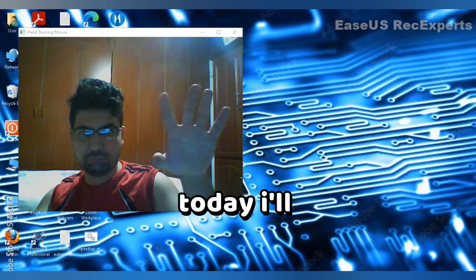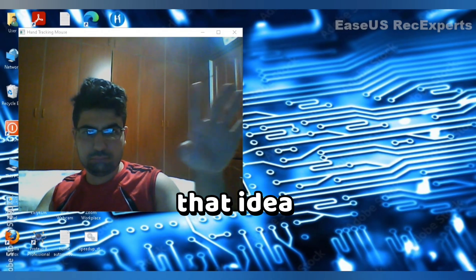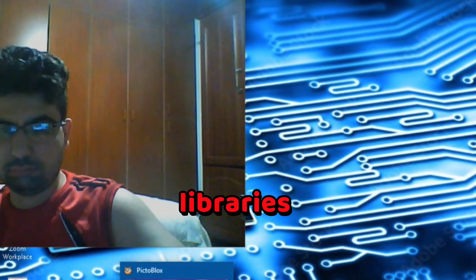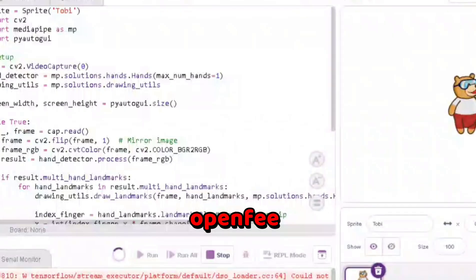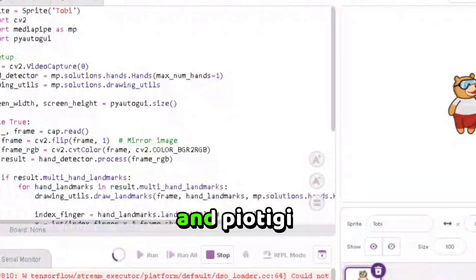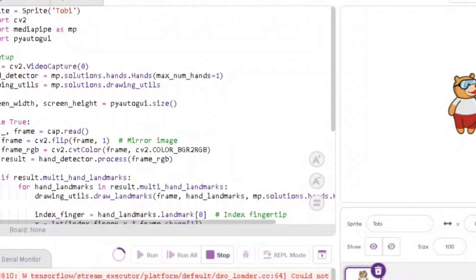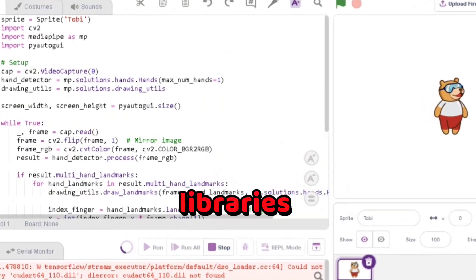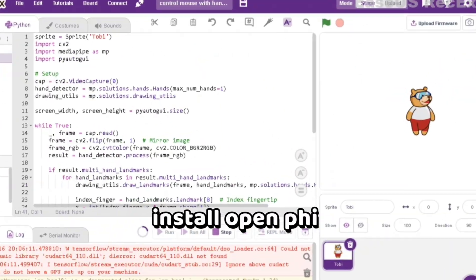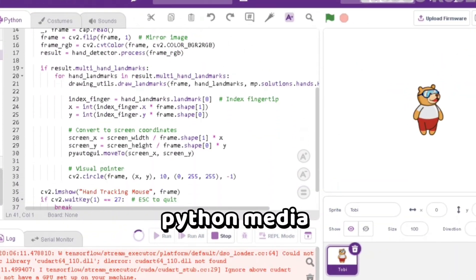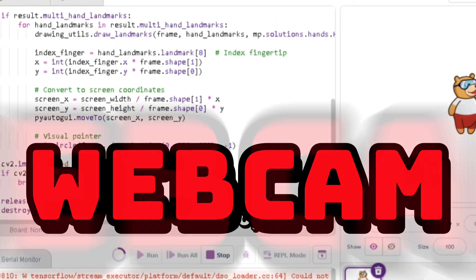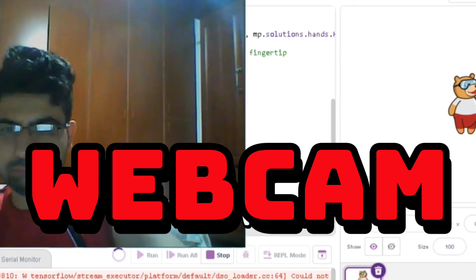Today, I'll show you how to turn that idea into reality using Python and three powerful libraries: OpenCV, MediaPipe, and PyAutoGUI. First, you'll need to install these libraries with pip install opencv-python mediapipe pyautogui and have a laptop or PC with a webcam.